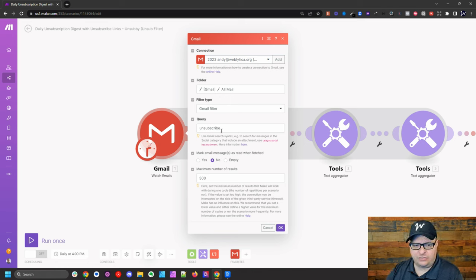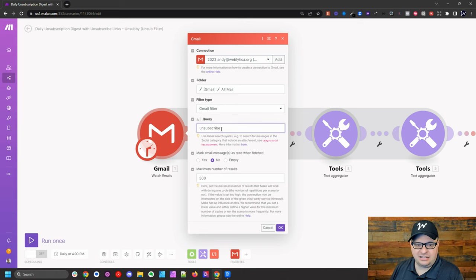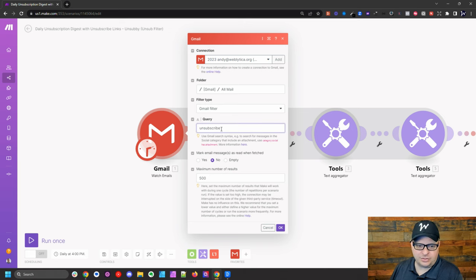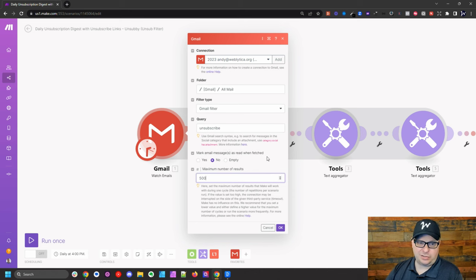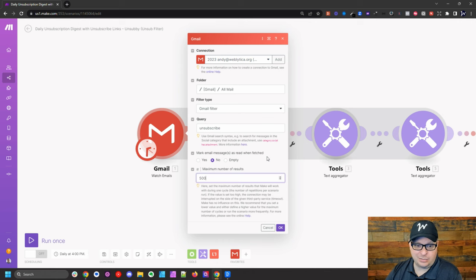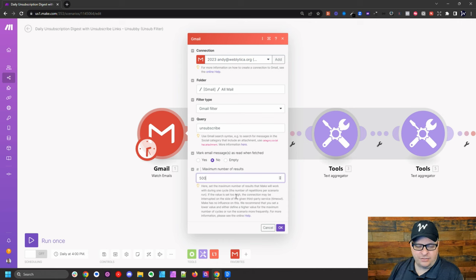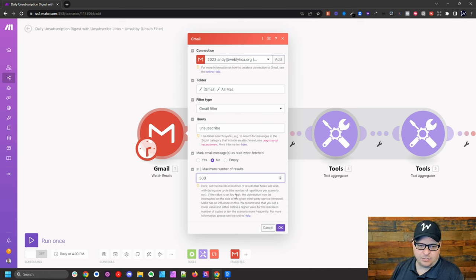It's going to look here for anything that it contains unsubscribe. So our query would be the word unsubscribe. This step, mark email messages as read when fetched. That's up to you. It can mark them as read when it gets them or you can leave them alone. The final box down here, we need to put something in.